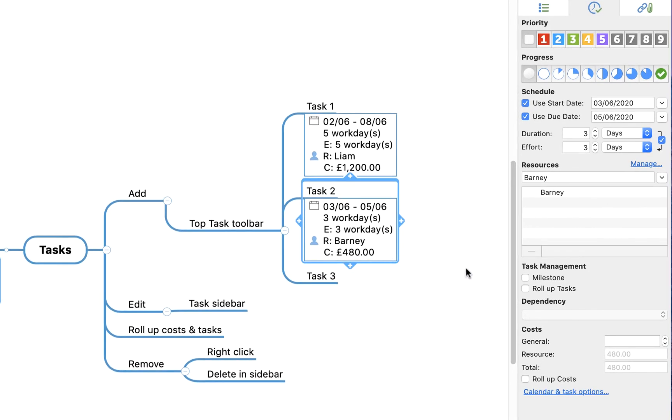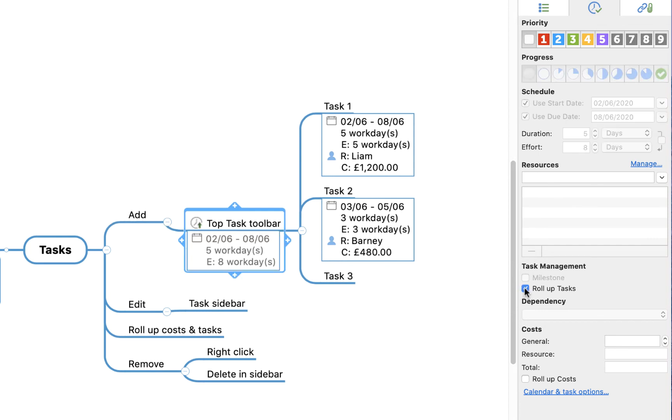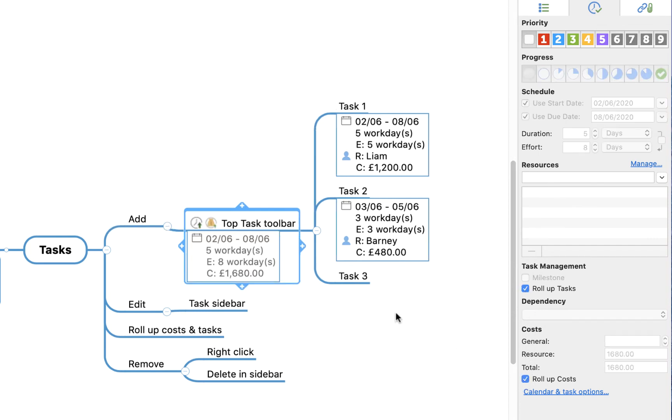Now you'll then notice that you have some options down here to roll up tasks and roll up costs. So if I come to the parent topic to which those tasks are associated, and if I now click roll up tasks and roll up costs, you'll see it creates this amalgamation display where it's showing you the total cumulative cost of the two tasks, the amount of work days required for it, and the beginning and end dates.